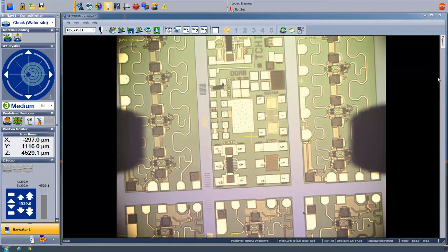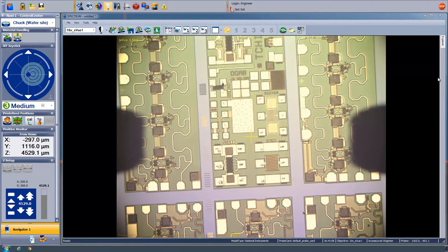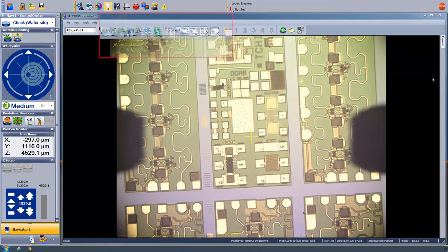Here you see Cascade's Spectrum software. We have already loaded a wafer with a number of FET devices on the chuck of our probe station, but the wafer looks a little crooked, right? Let's fix that.